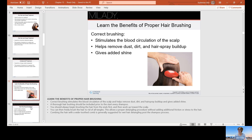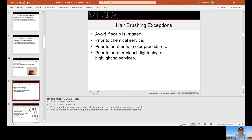Through day-to-day activities, we're exposed to air pollution and pollen, so we need to properly brush the hair to help remove those things. We want to avoid brushing if the scalp is irritated, prior to a chemical service, prior to or after hair color procedures, and prior to or after bleach, lightening, or highlighting services, as the hair is weaker when it's been chemically processed.